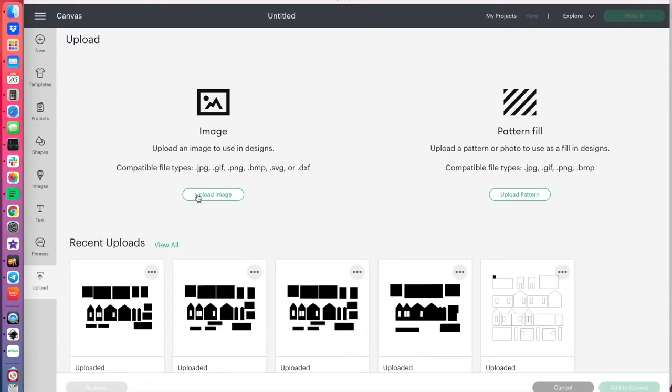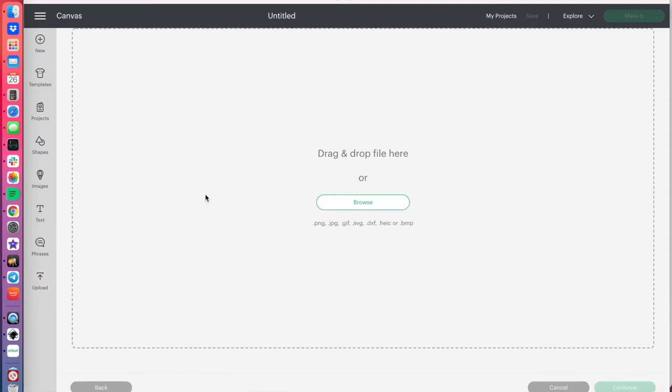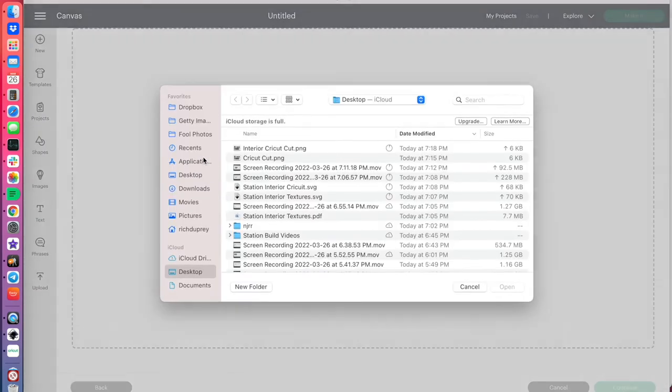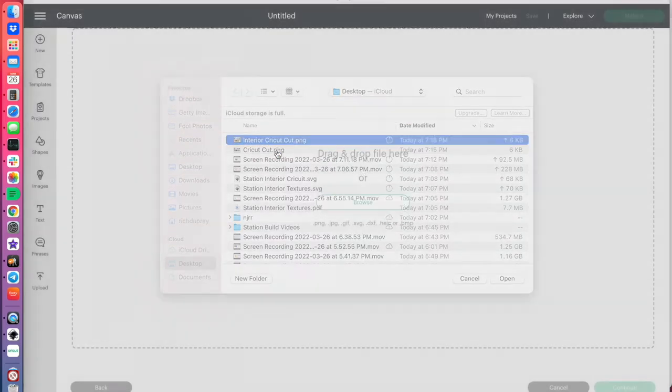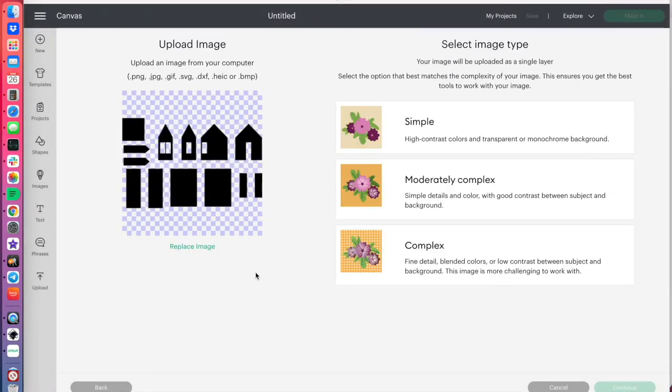So, we'll upload, and as you can see, I've been doing a few tests here. Upload the image, we'll browse our files, and there it is, interior Cricut cut, PNG.